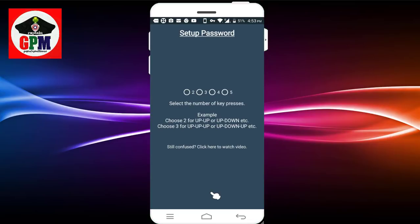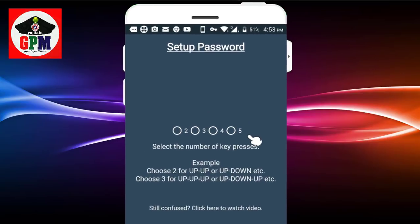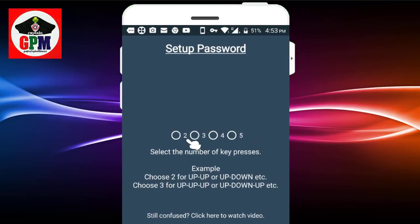You can use the setup password for 4 methods. You can use 2, 3, 4, and 5.